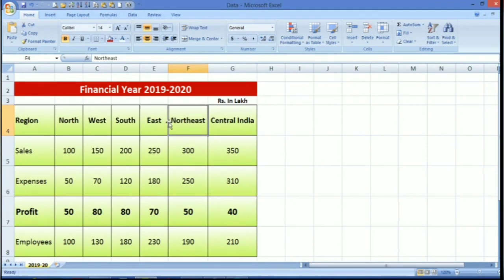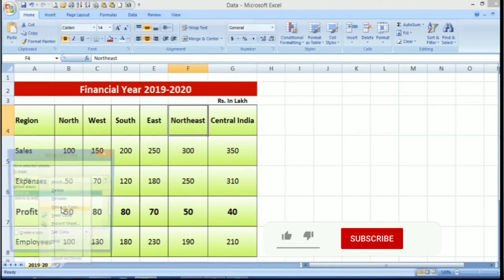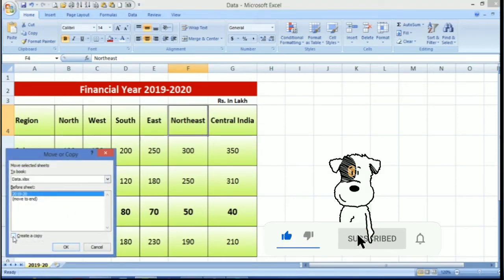Now again, you will ask if you want to copy the same in this same file. How we can do that? Then again right-click, select move or copy. Then I want to keep this in the same file, so select create copy.